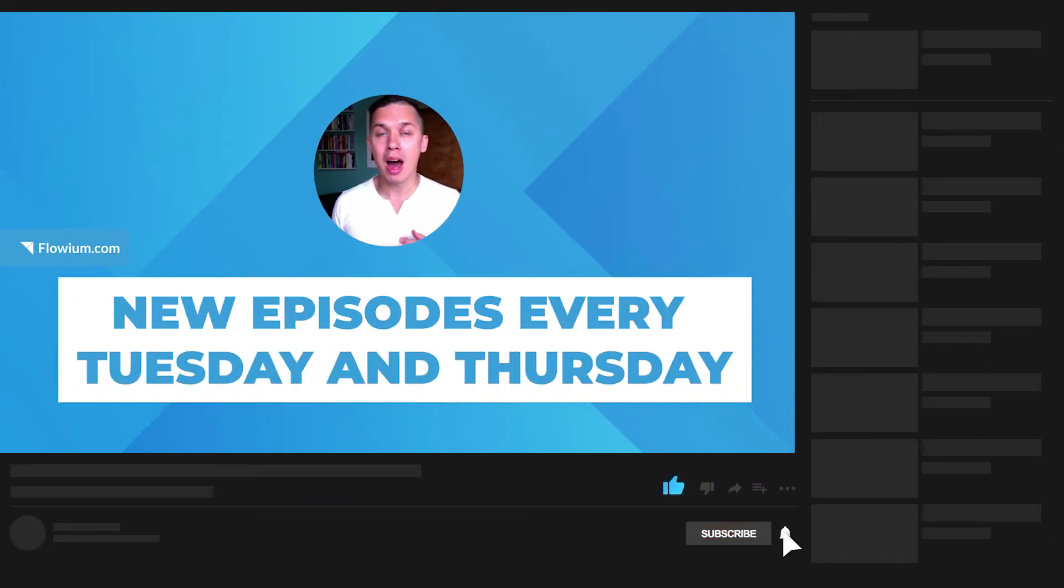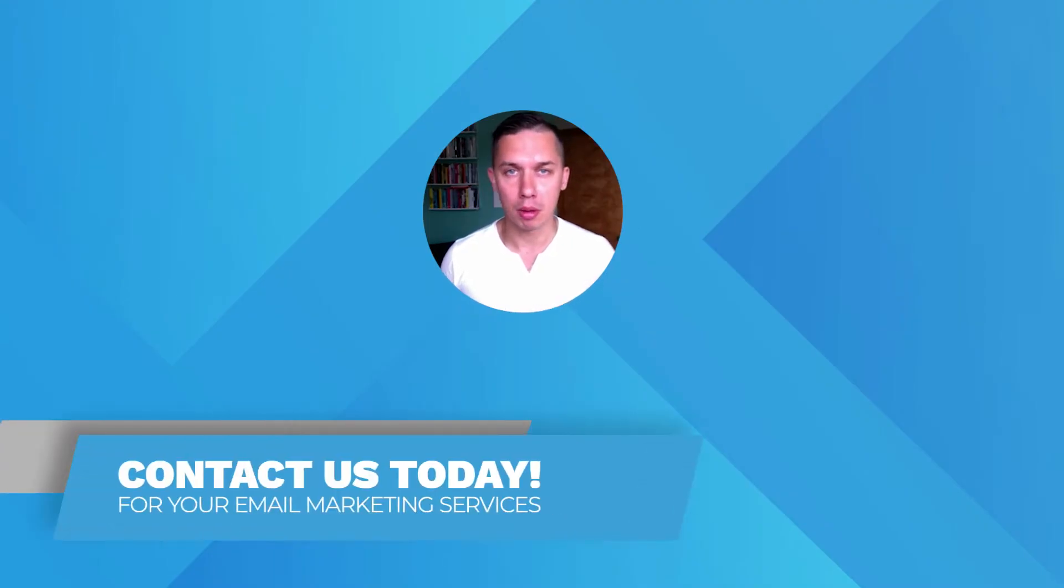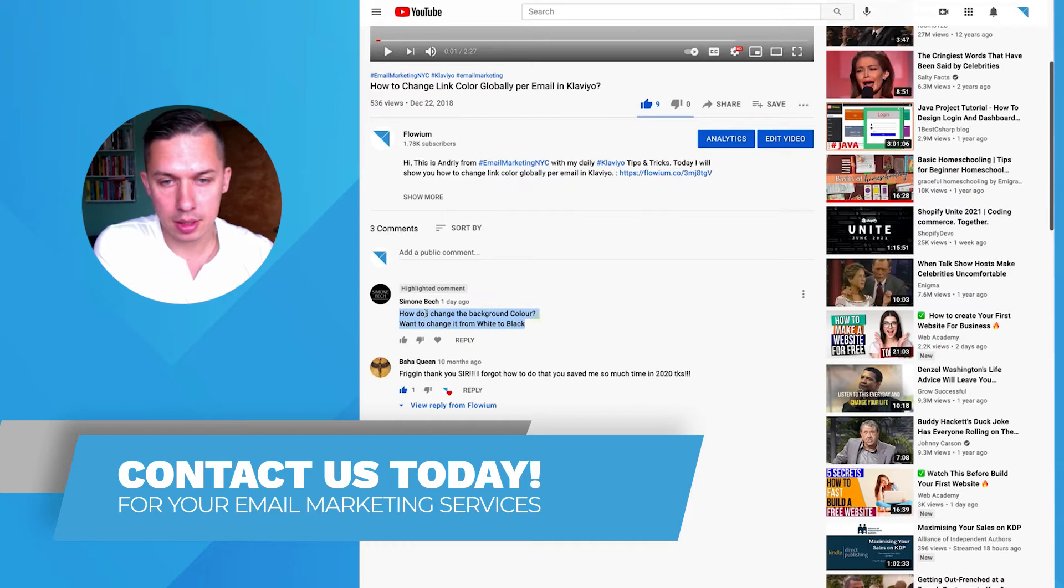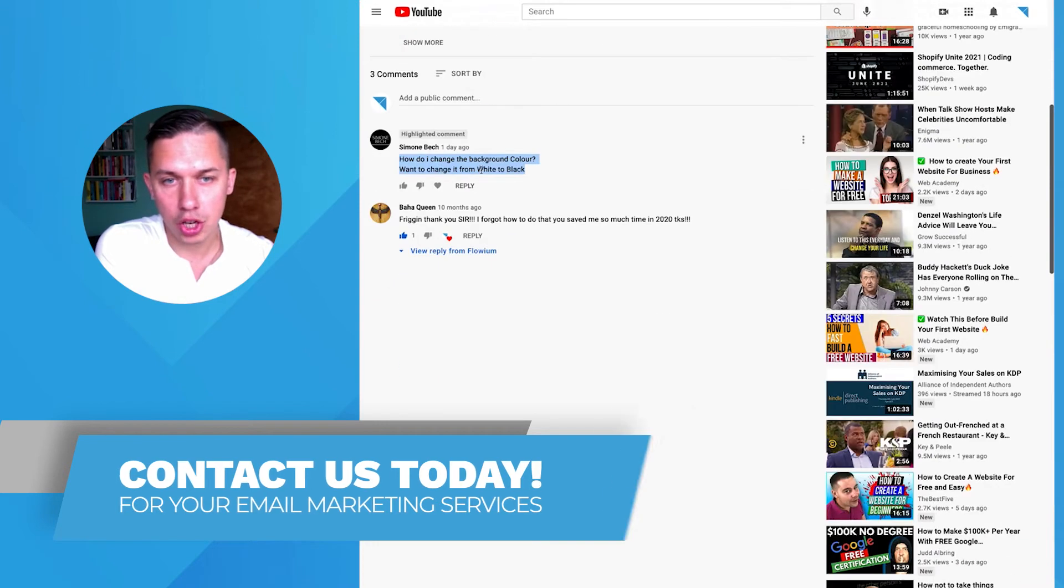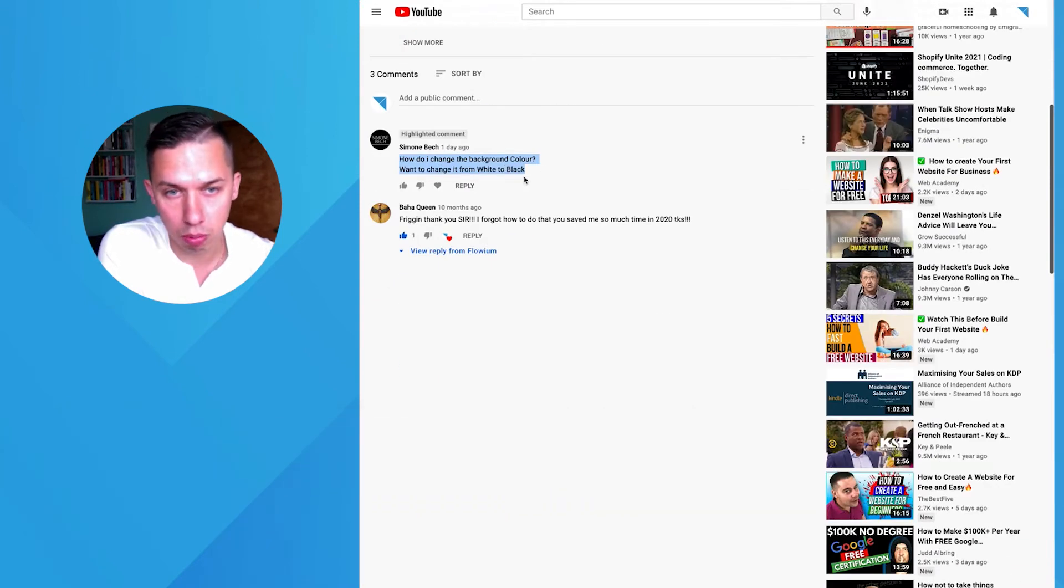In this video, I'll show you how to change background colors in Klaviyo Email Builder. One of our YouTube followers asked us, how do I change the background color? I want to change it from white to black.